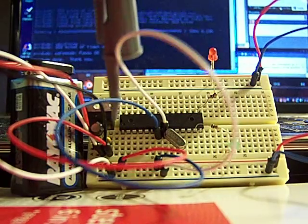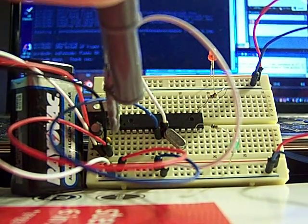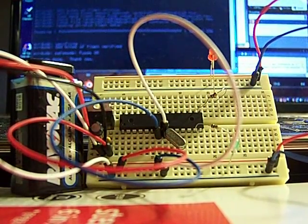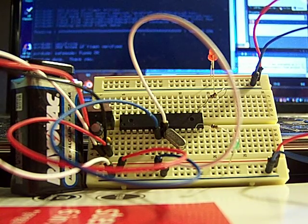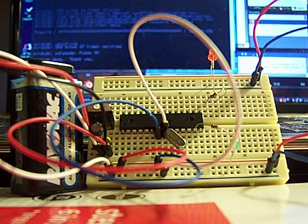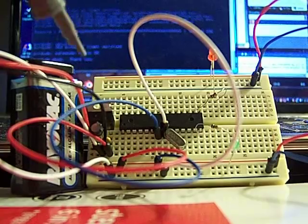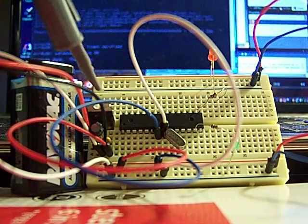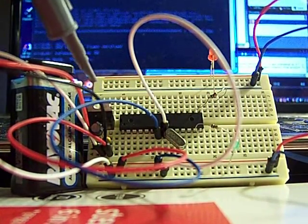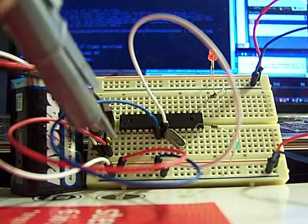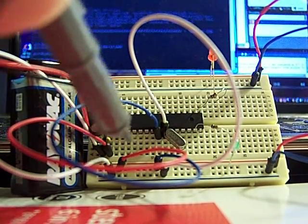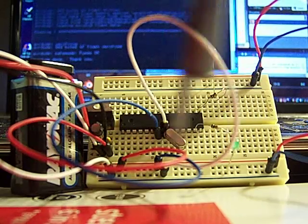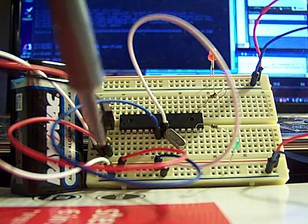And then underneath that I have a 10 microfarad electrolytic capacitor, and then under that you might be able to see that little orange dot there, that's a 22 picofarad ceramic capacitor. This just smooths out the 9 volts into a steady 5 volt current to power the rail.